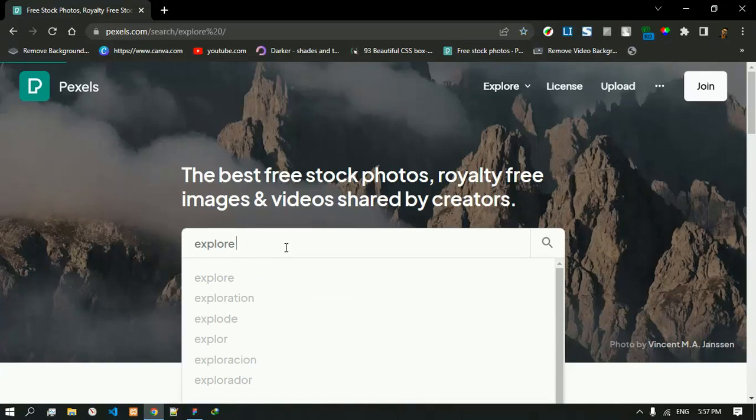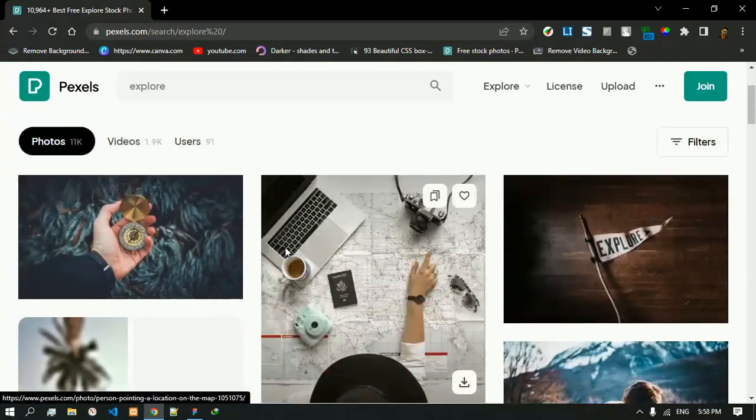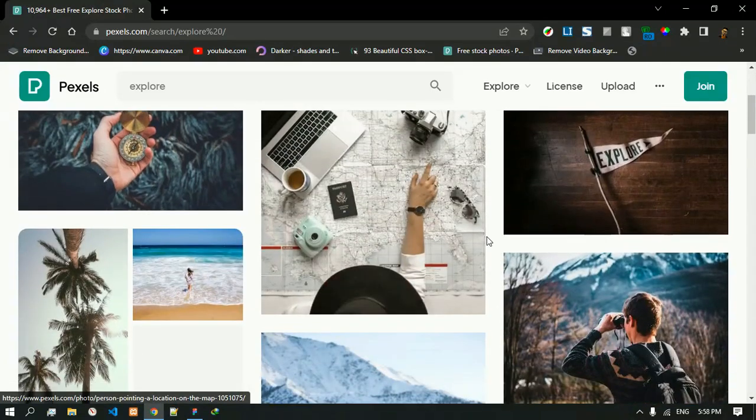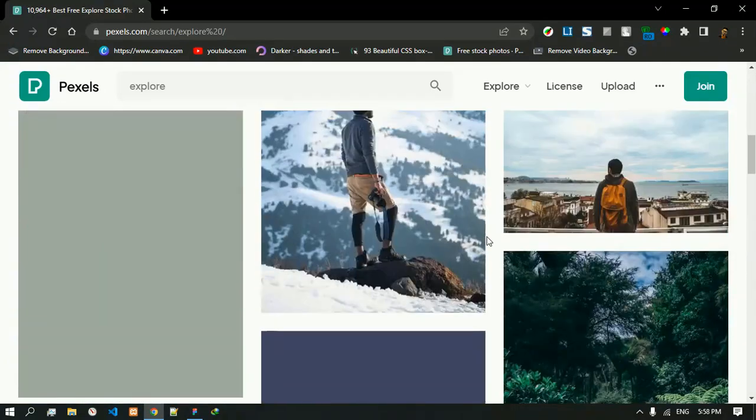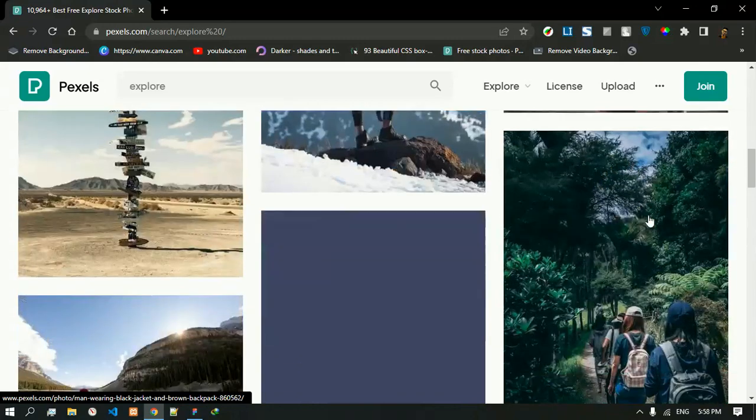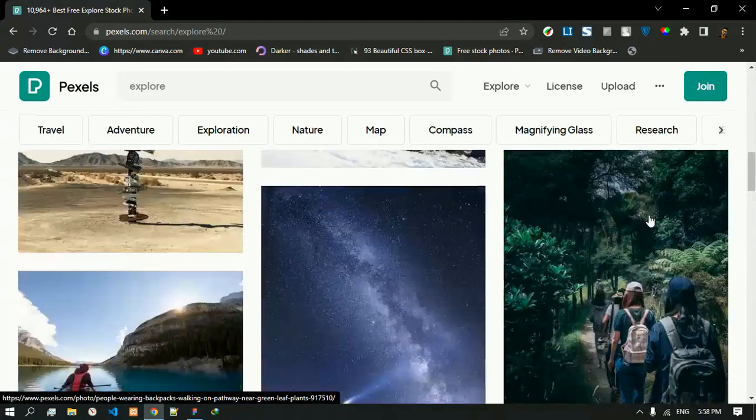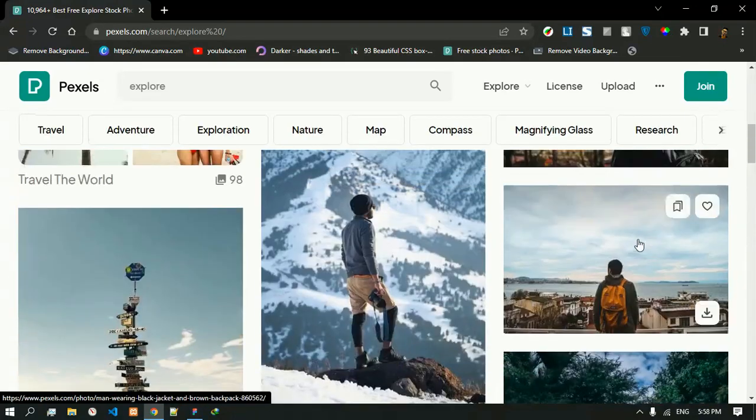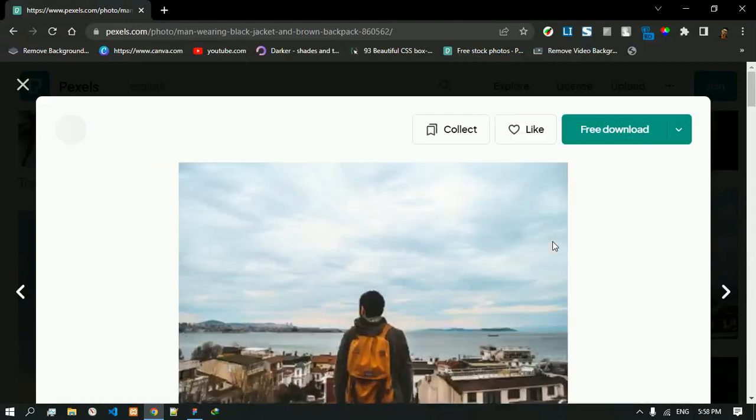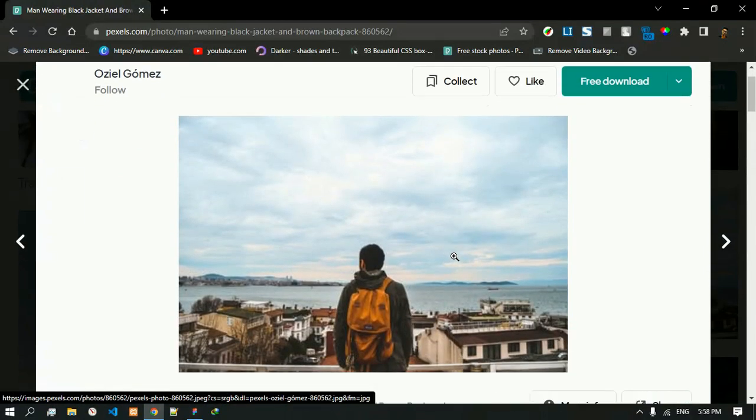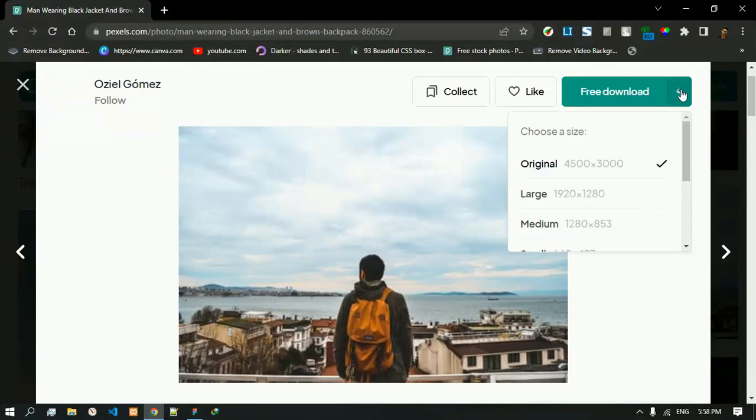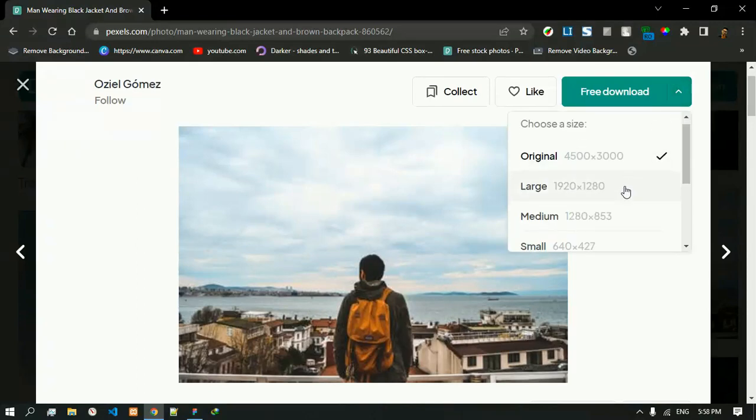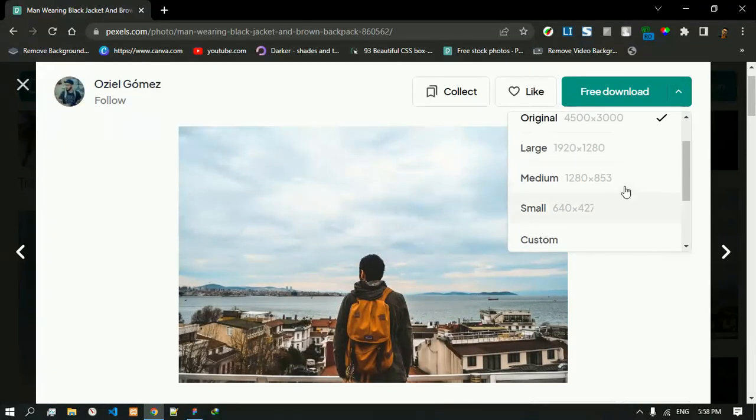Now from one of these images, let's pick this one because it has a lot of place where we can place text. You can choose whatever size you want to.